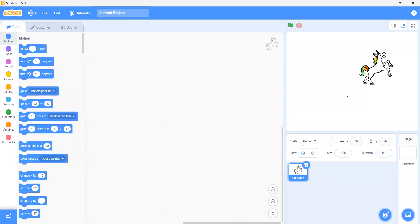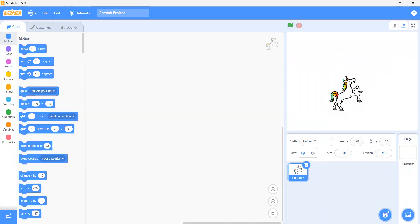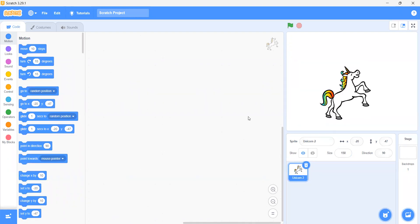Do you have any confusion till here? No. Alright. Now we can increase its size a little bit. Now, what we have to do is — if I want that when I click on this sprite, it should change its color.